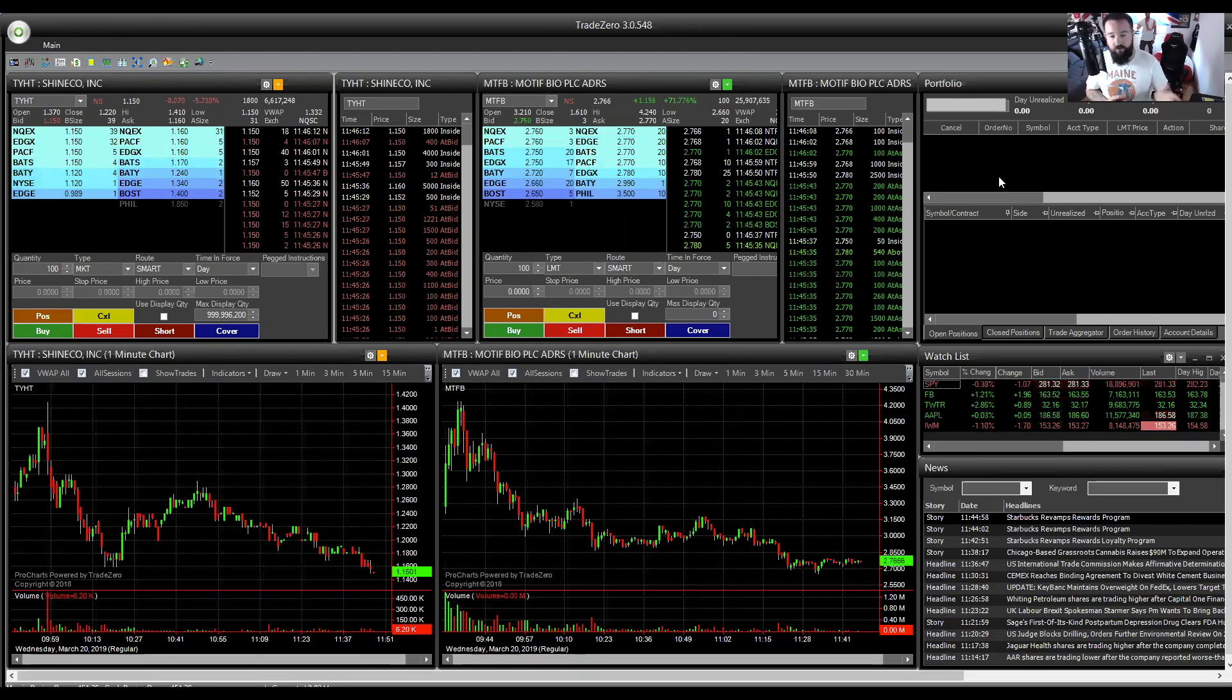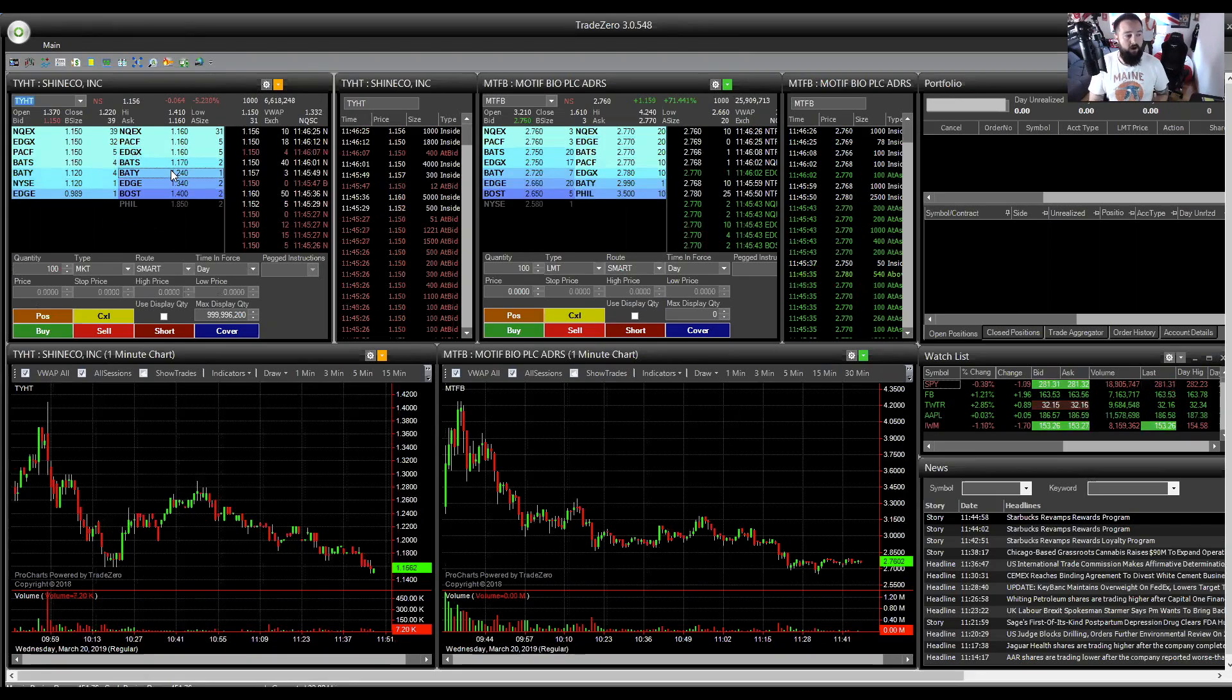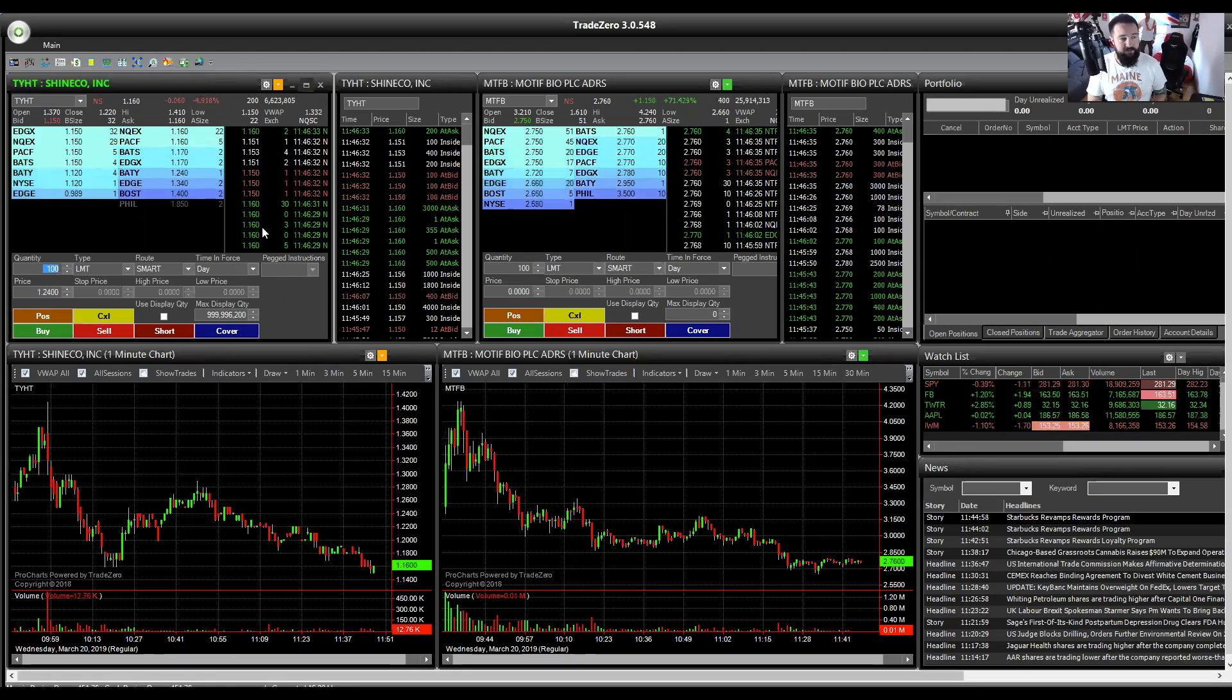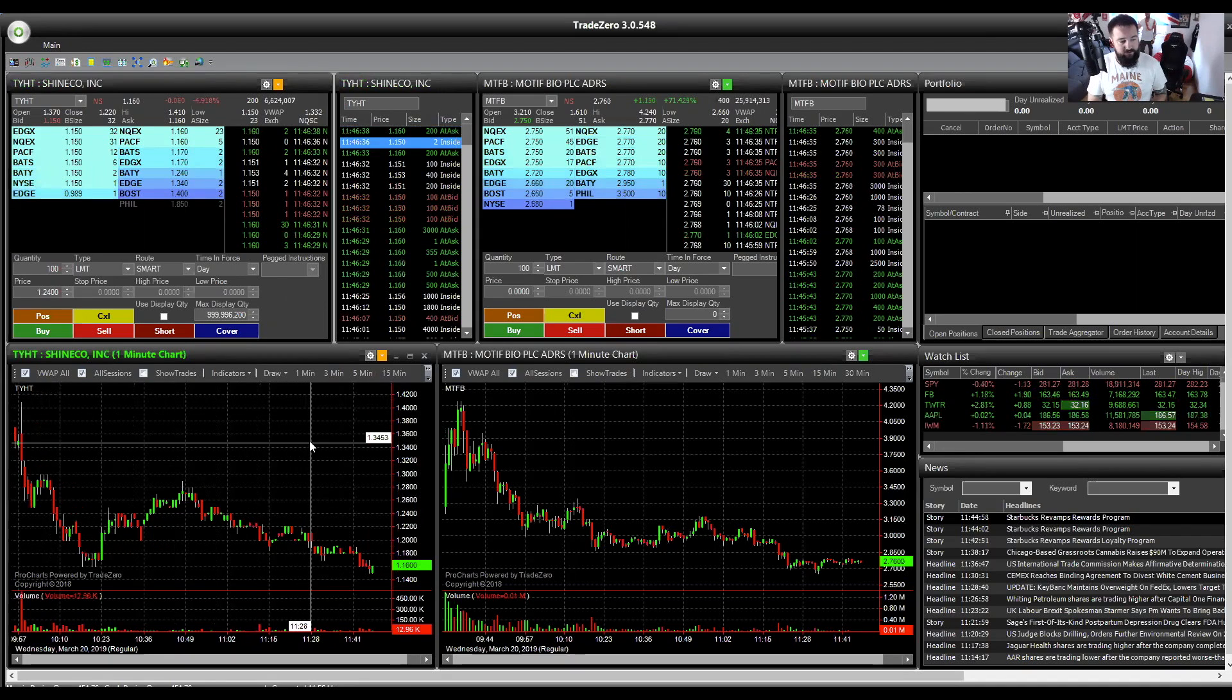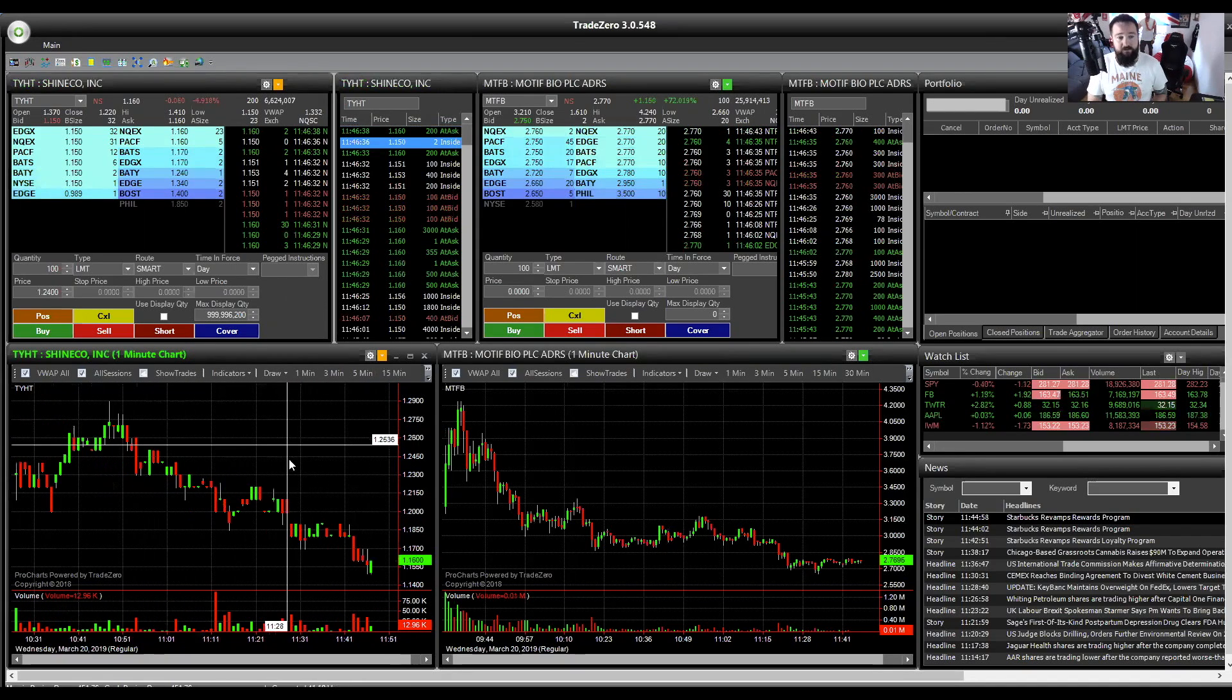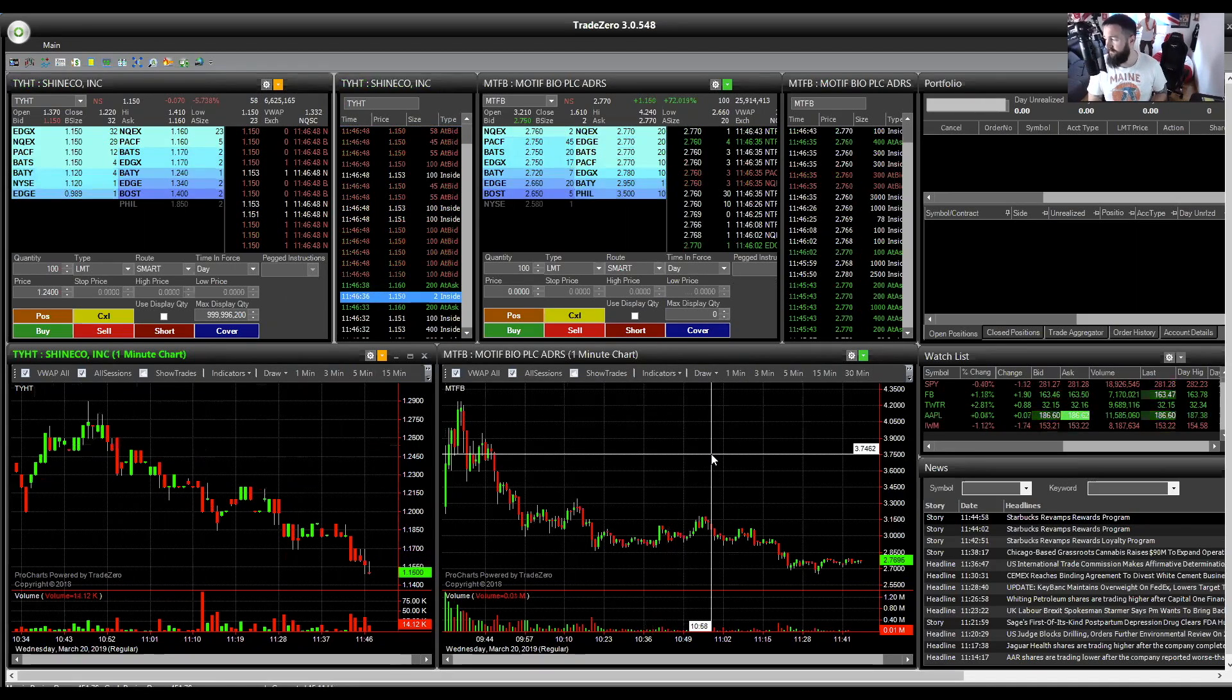Starting top left, which is, if you can see my mouse, this area here. This is the level 2 window. This is where you put in your orders. Quantity is very simple. This is where you place in your orders. The next one is a time in sales, and below, obviously, is the charting, which you can zoom in and out of. I've obviously got two of them here, so I can watch two stocks in level 2 at once.